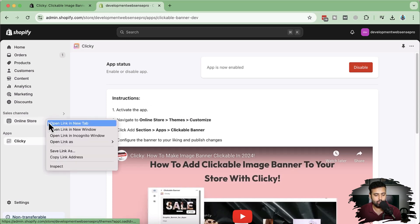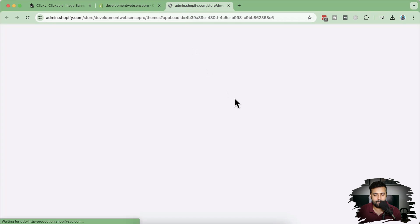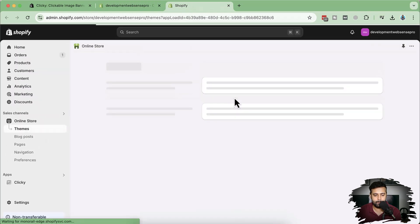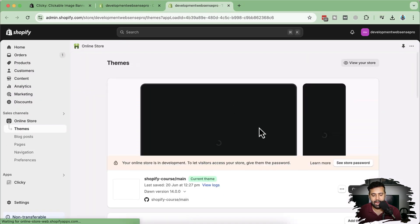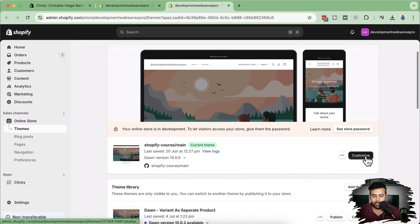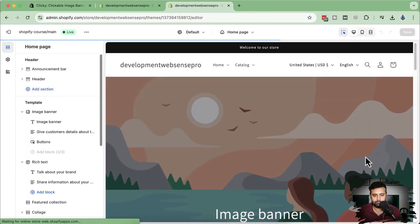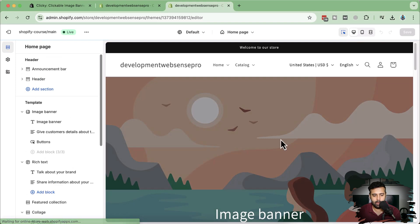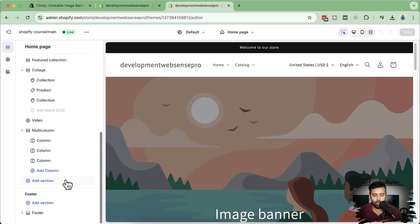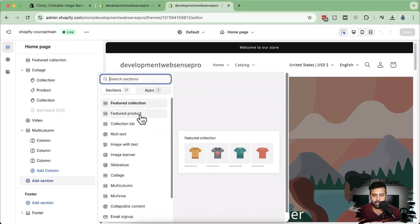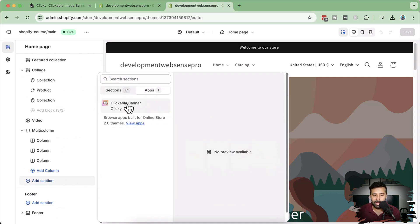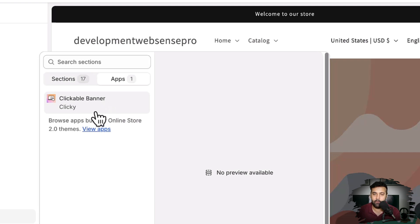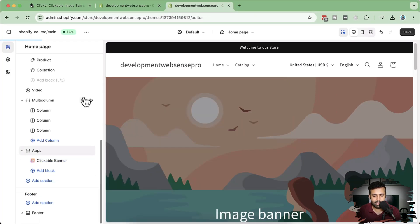I'm going to go to Online Store, and from there I'm going to click on Customize—that's where all the sections are. Now if I scroll down and click on Add Section, we have this option where it says Apps. I'm going to click on that, and here we have the Clickable Image Banner from Clicky app.